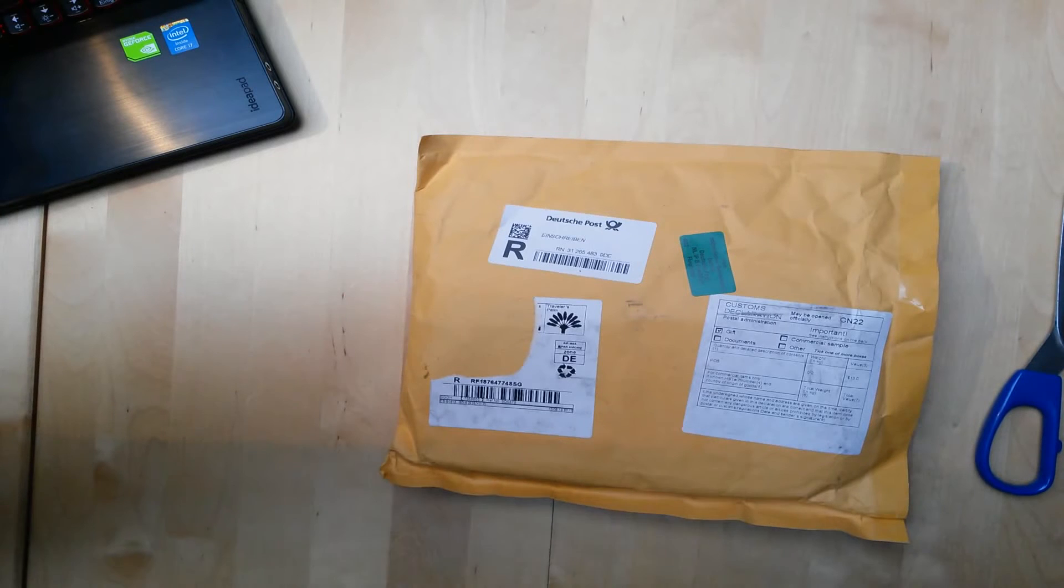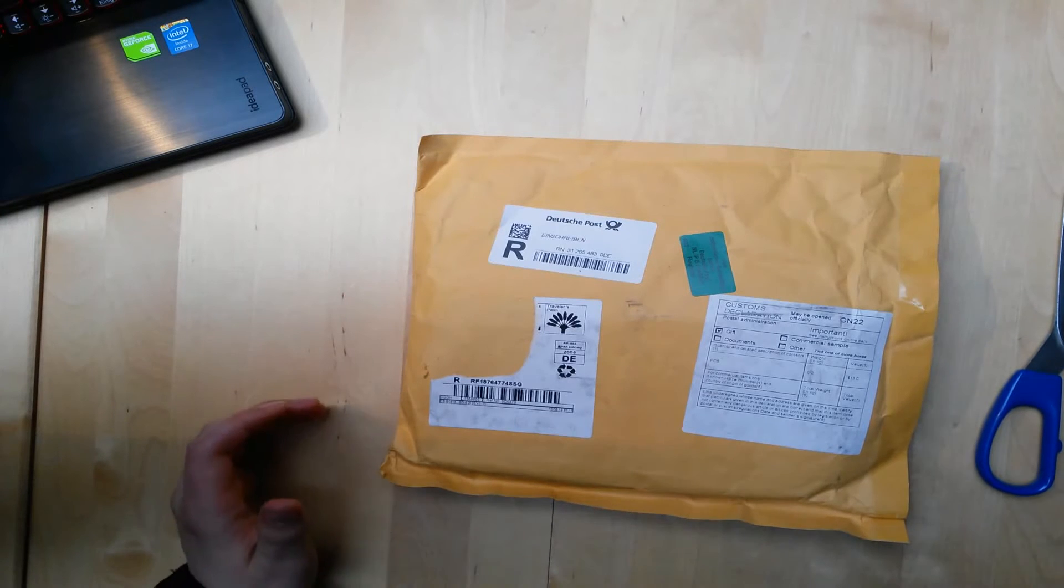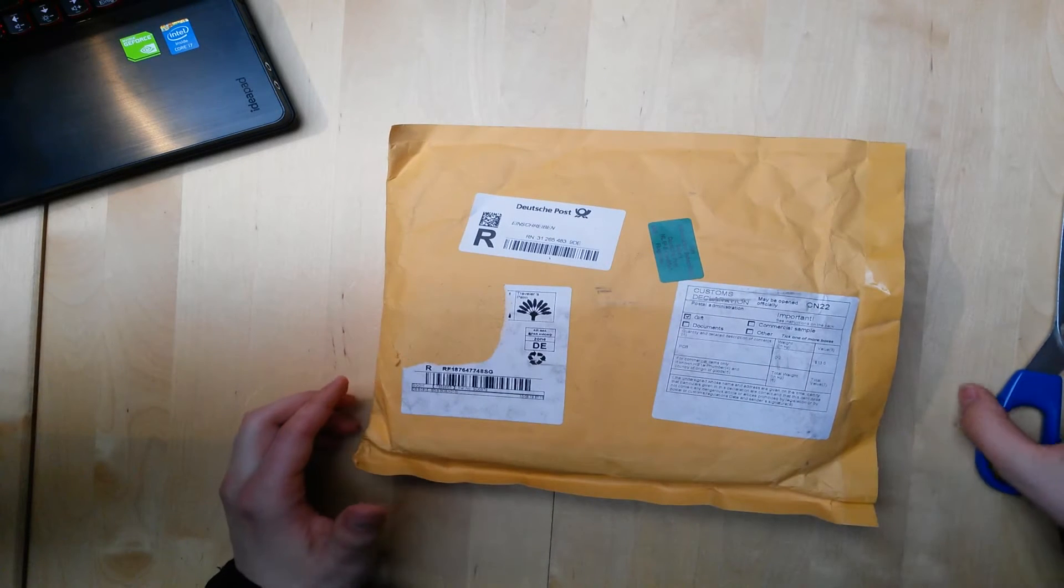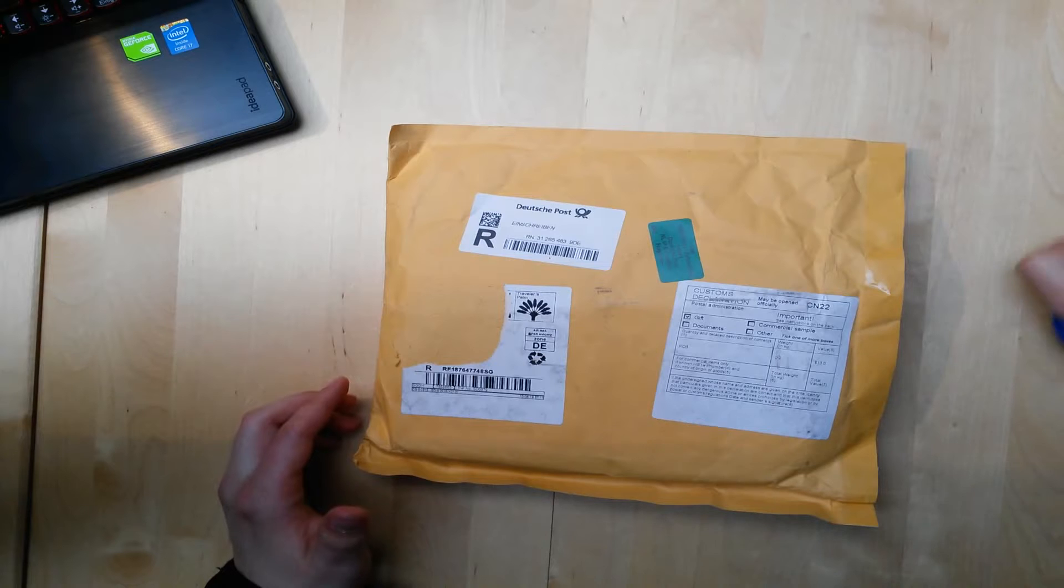Hello YouTube. Today I want to unbox the Spark Core with you.